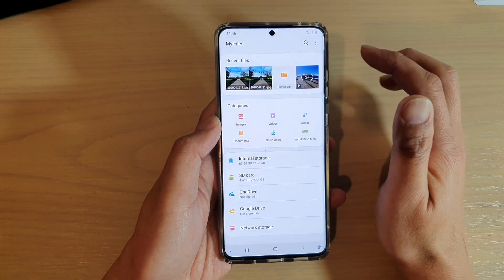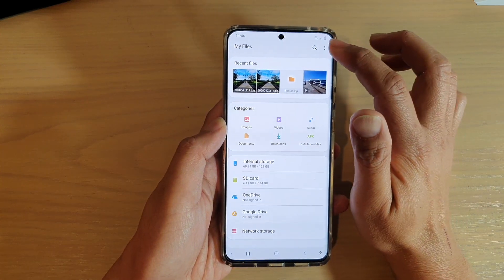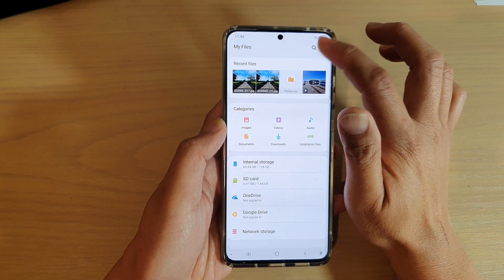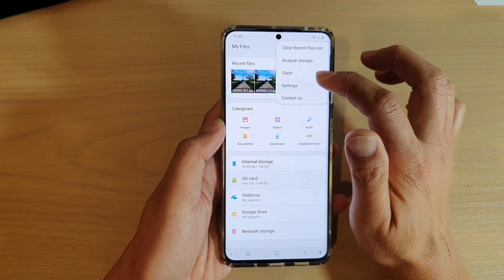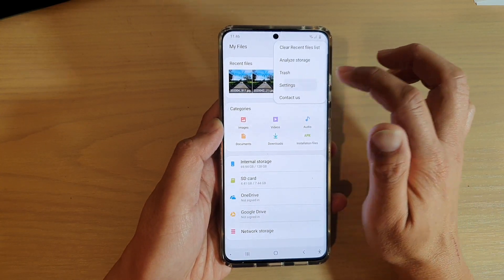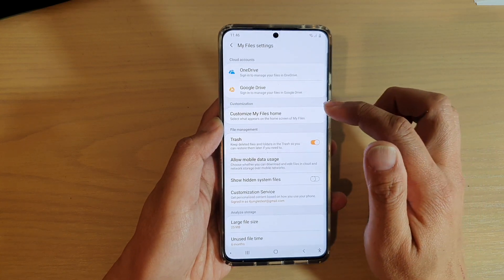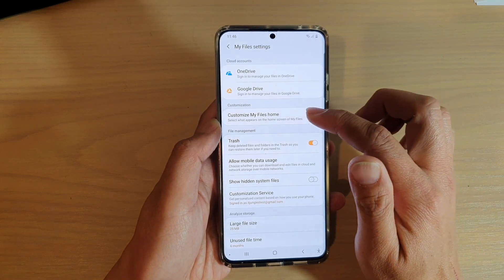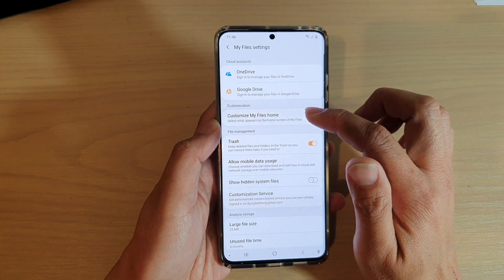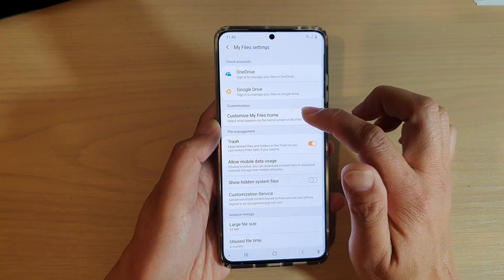In My Files, tap on the menu key at the top here and tap on Settings. In Settings, tap on Customize My Files Home.